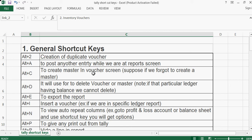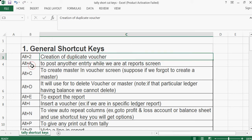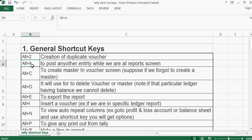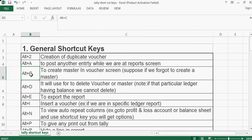Today we will learn some general shortcut keys in Tally. Alt+2 is for creation of a duplicate entry. Alt+A is to post another entry while we are at the report screen. Alt+C is to create masters in the voucher screen — for example, if we forgot to create a master.